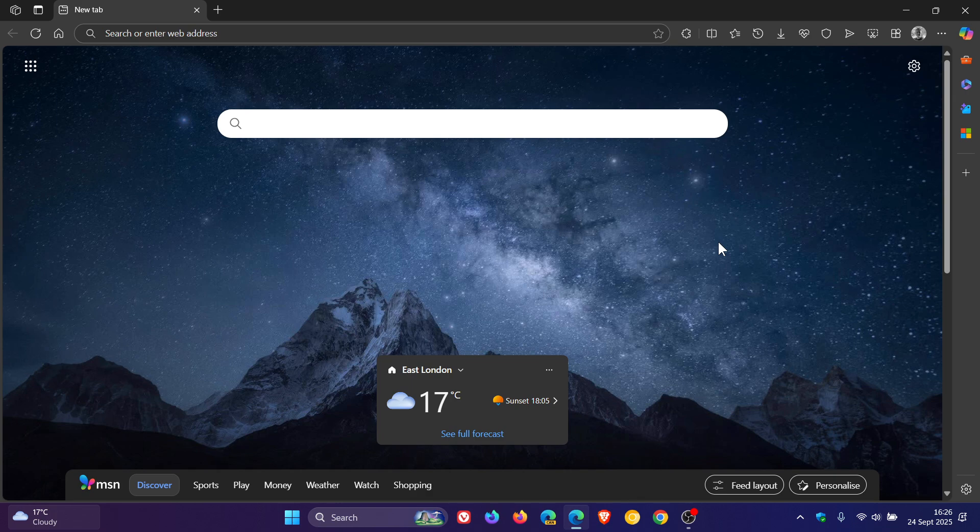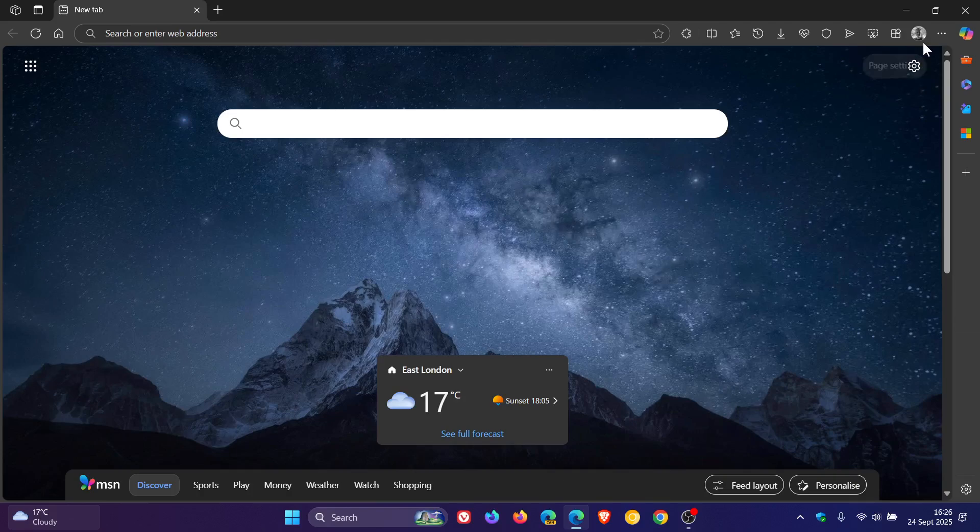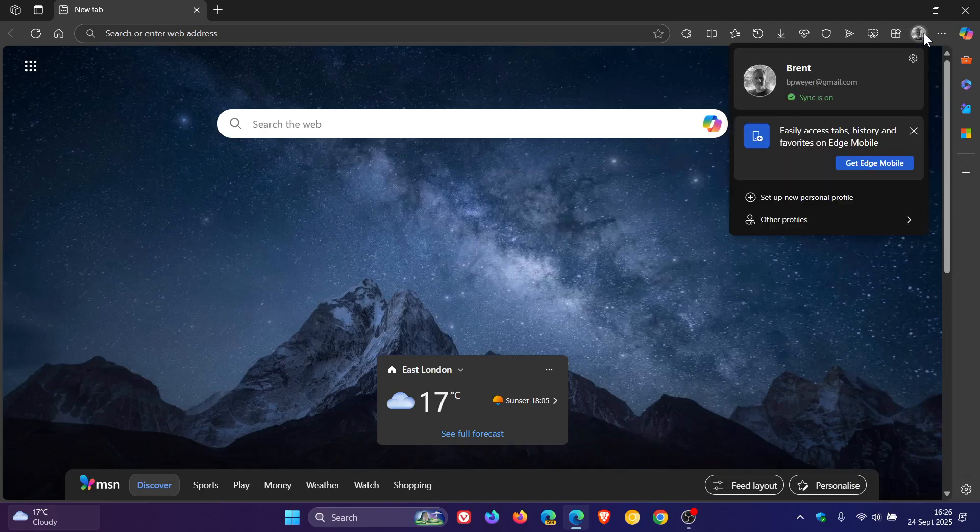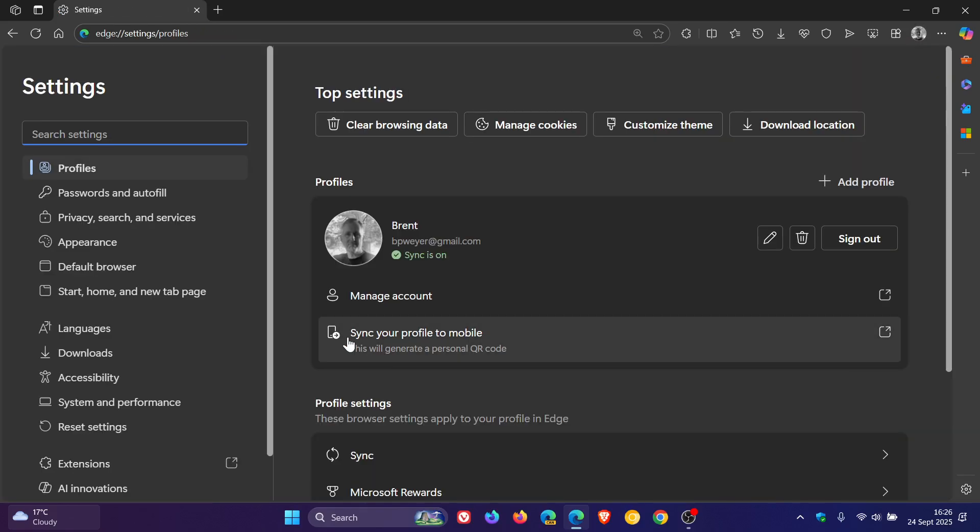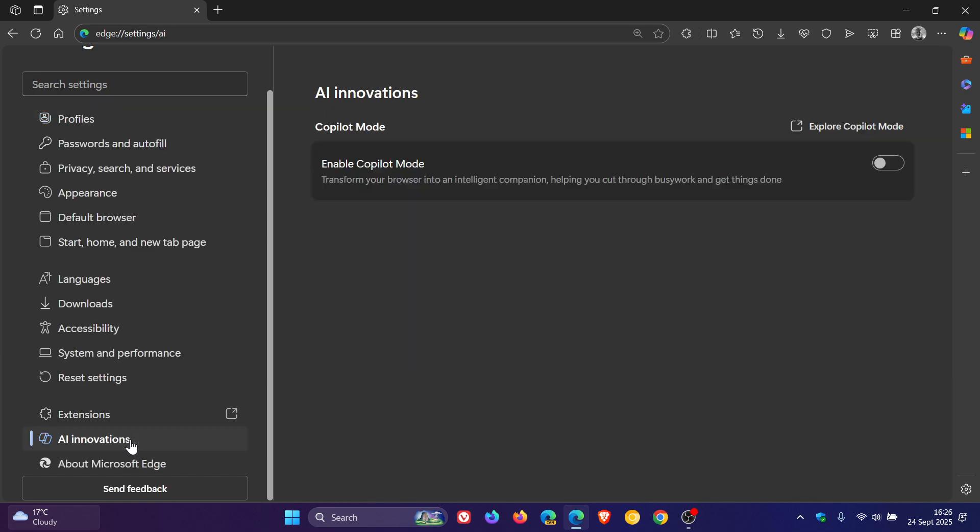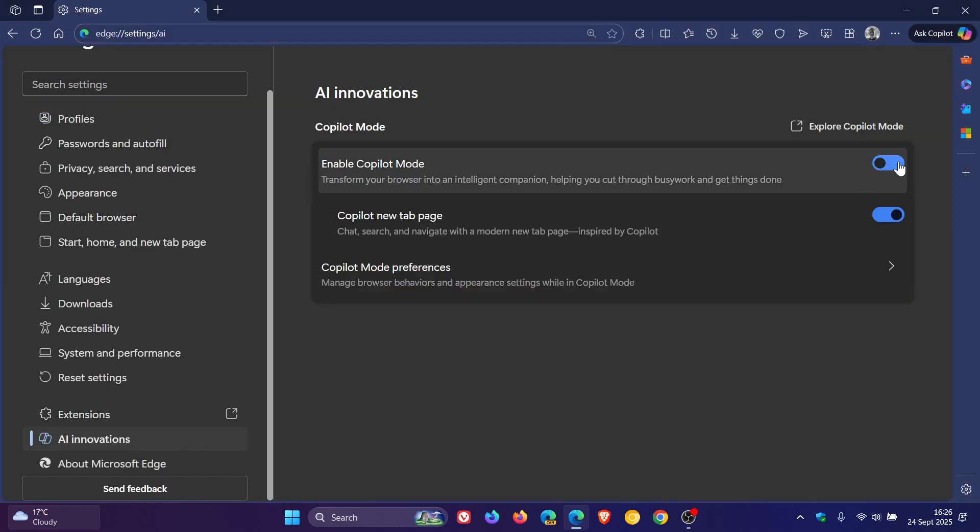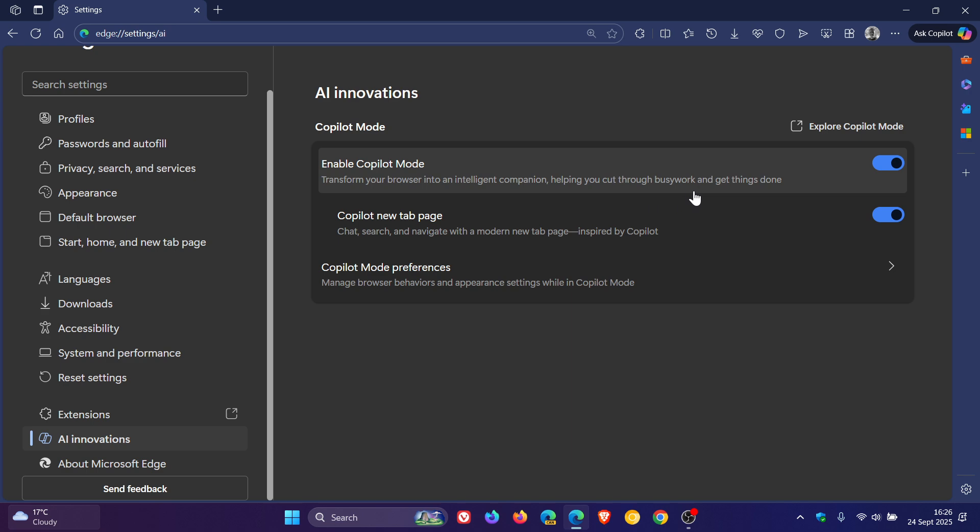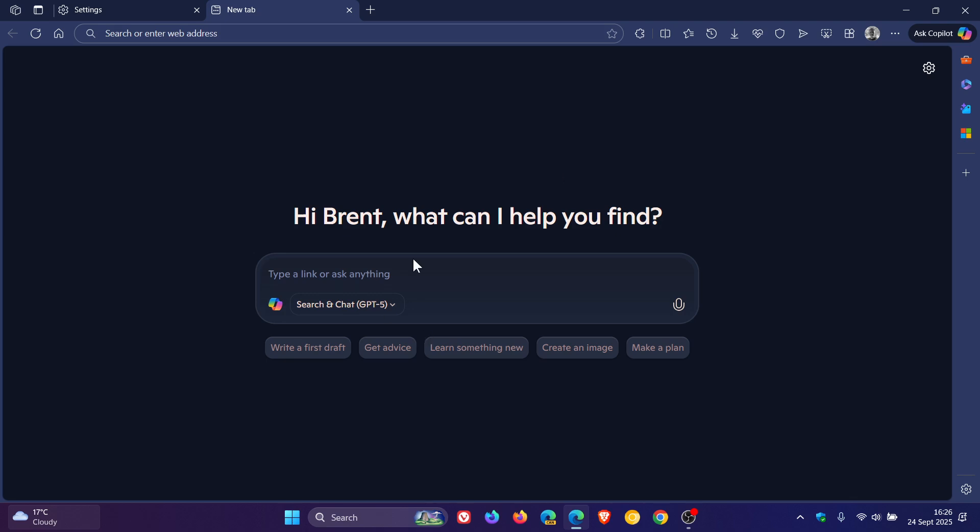Now as we have been talking about copilot mode, if we head into these settings, this is something that Microsoft has recently added into the Edge browser. Transform your browser into an intelligent companion helping you cut through busy work and get things done and then if you open up a new tab you get copilot mode and so on.